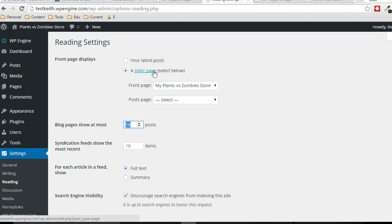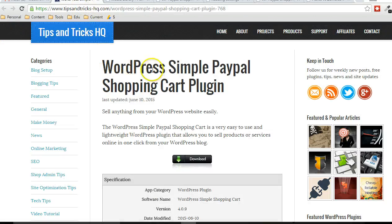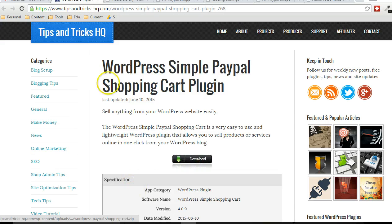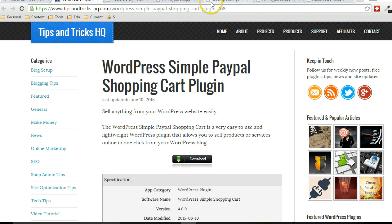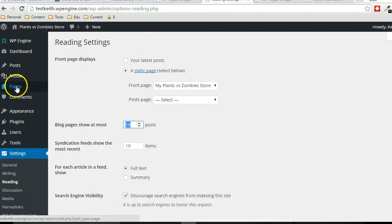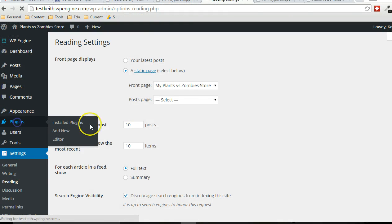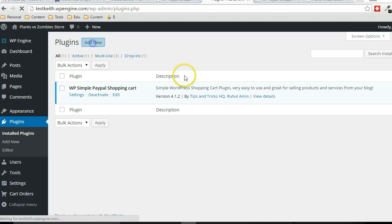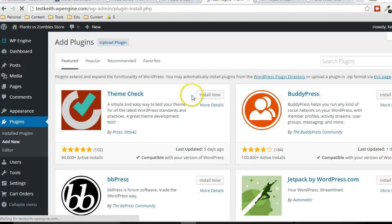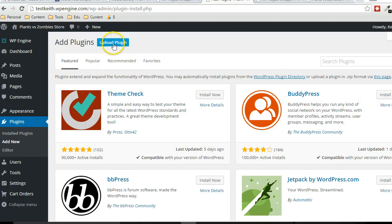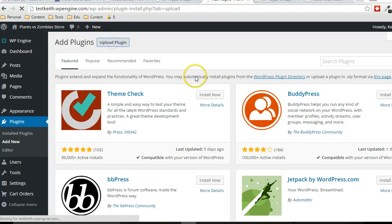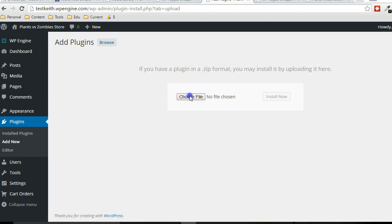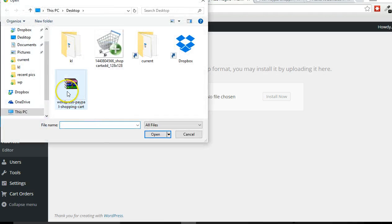Beyond getting WordPress installed and adding a couple pages, the first thing you want to do is get the shopping cart plugin installed. You can download it. It's a zip file. Then you go to plugins. I already added it. We click on add new, upload, choose file, double click the zip file, open it, activate it.